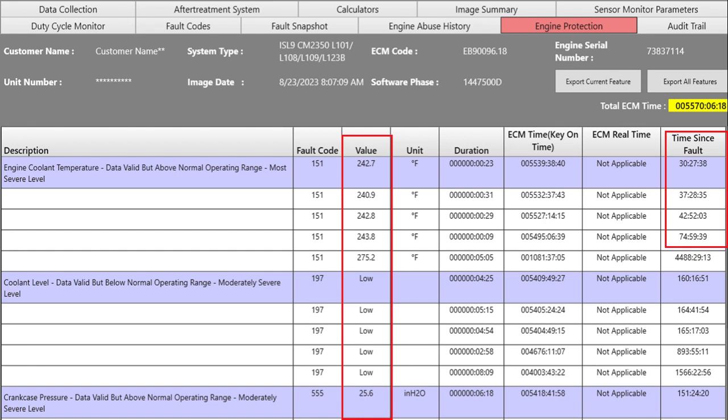It got up to 242.7 degrees 30 hours ago and it was up as far as 243. So this is why you always go to engine protection to see what's going on. Also in the engine protection you saw there was some logging of the crankcase pressure.